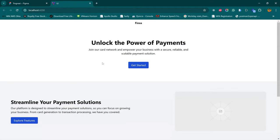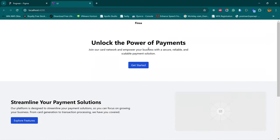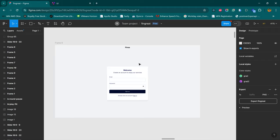Welcome back. So in our last episode, we were able to put together the landing page, and here is what it looks like. Coming back into our Figma design, we are going to explore the authentication page now.